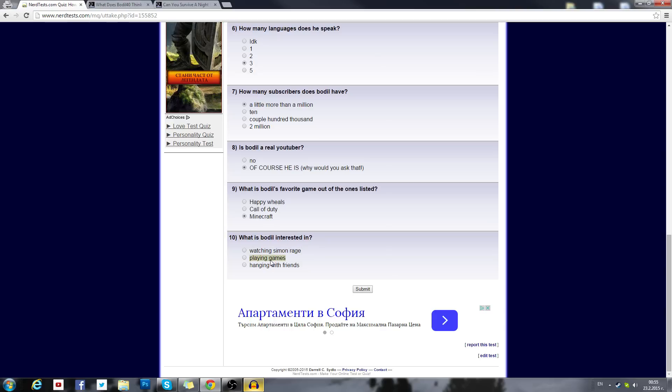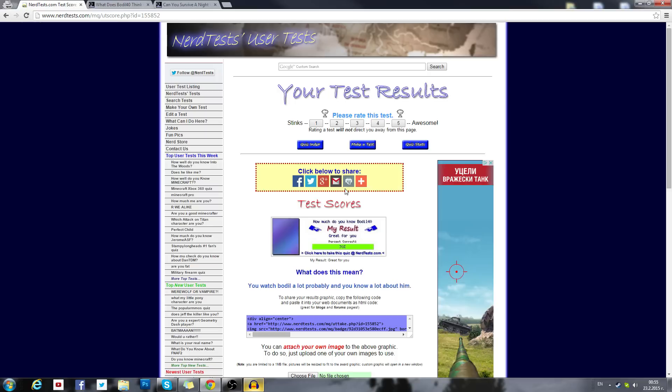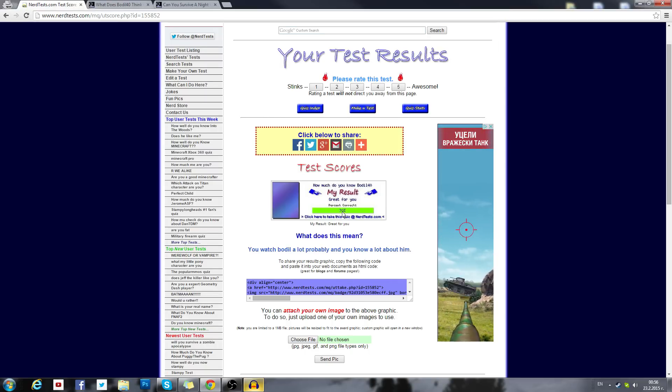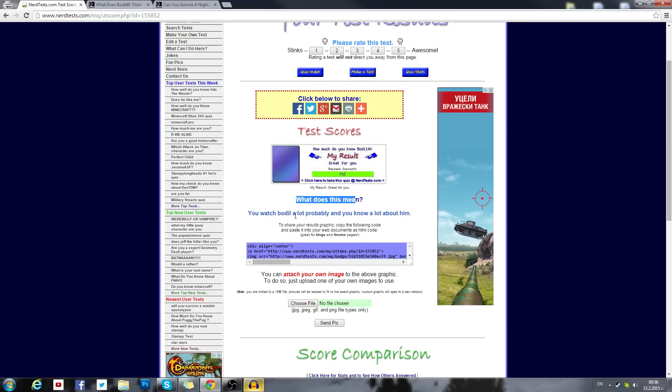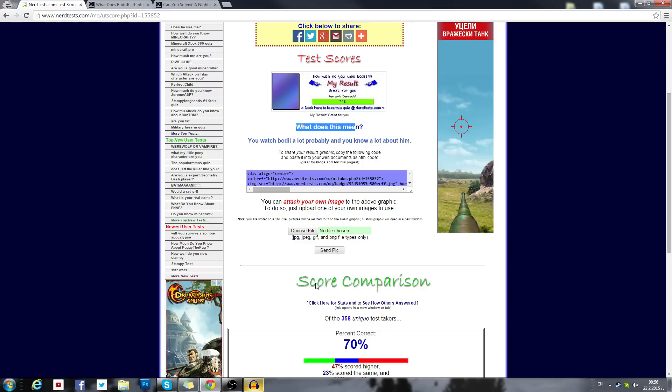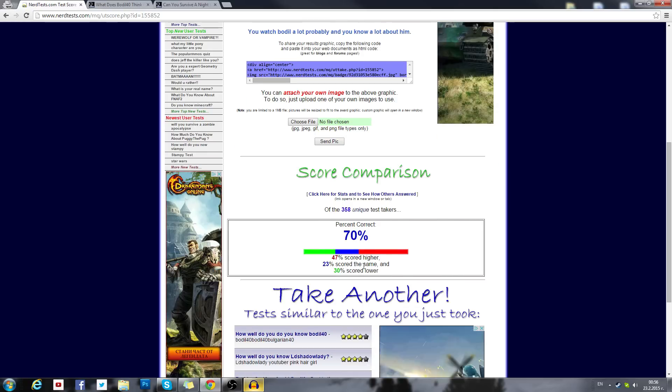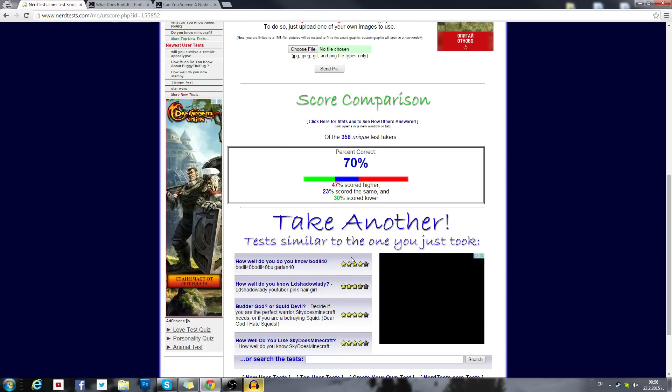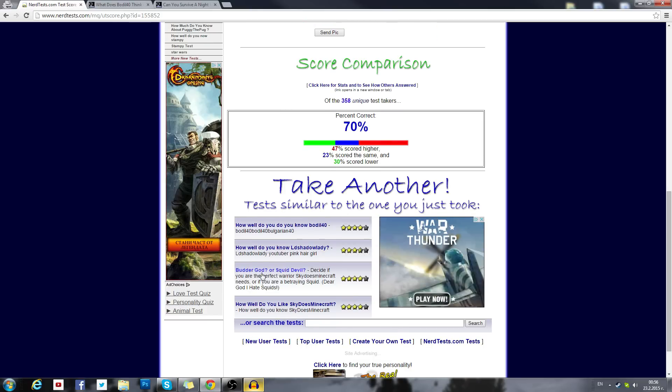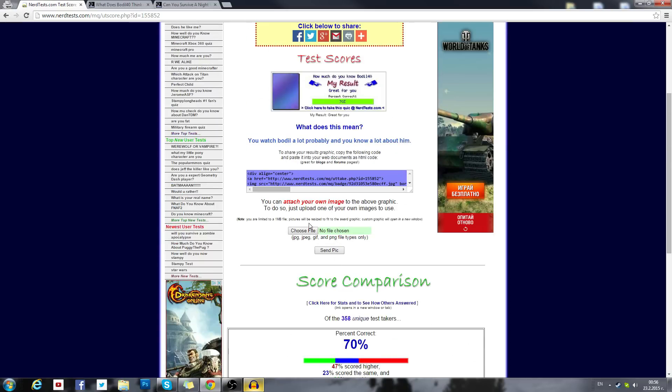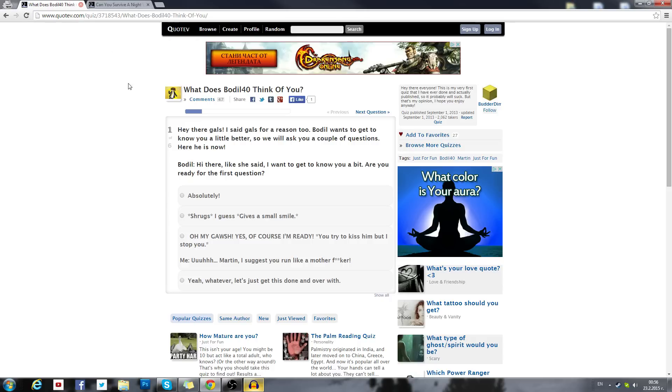What is Bodil interested in? Watching Simon rage, playing games, hanging with friends. Well I'm interested in all of them. Submit. Let's see what it does. My result: 70%. What? I know myself 70%? You watch Bodil a lot probably and you know a lot about him. Come on, 70%. 47% scored higher. They know me better than myself. Are you serious? Well I'll take it. It's fine, it's a decent score for myself.